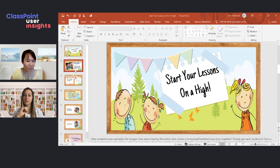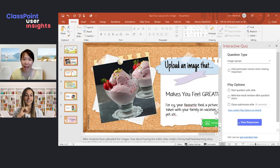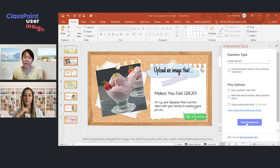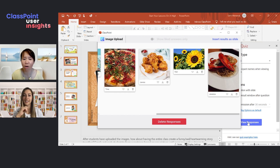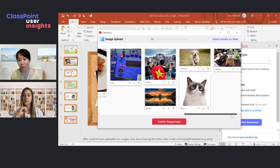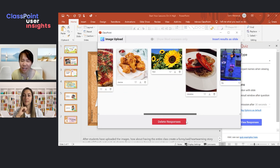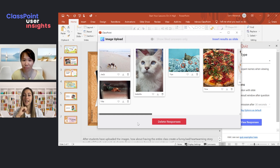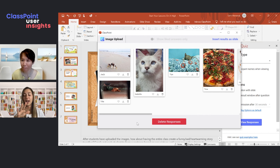The first activity is an image upload activity where students can take a picture and upload it to share their favorite food, a picture taken with their family on a vacation, their pets — anything at all that makes them feel great. It's really fun to see how differently students respond, because not everything makes everyone happy in the same way. It's also a great way to get to know your classmates a little better.